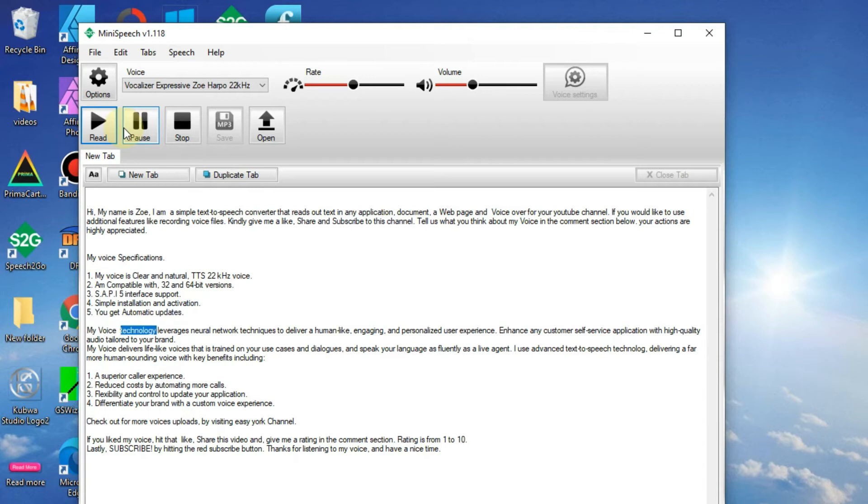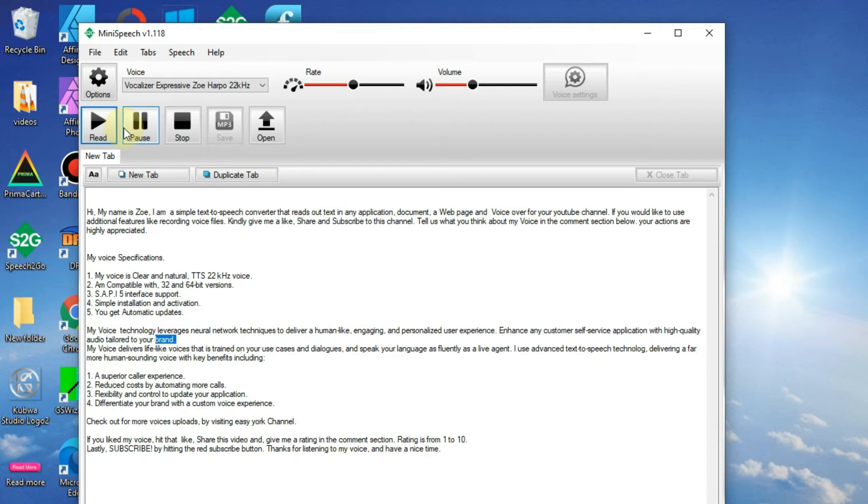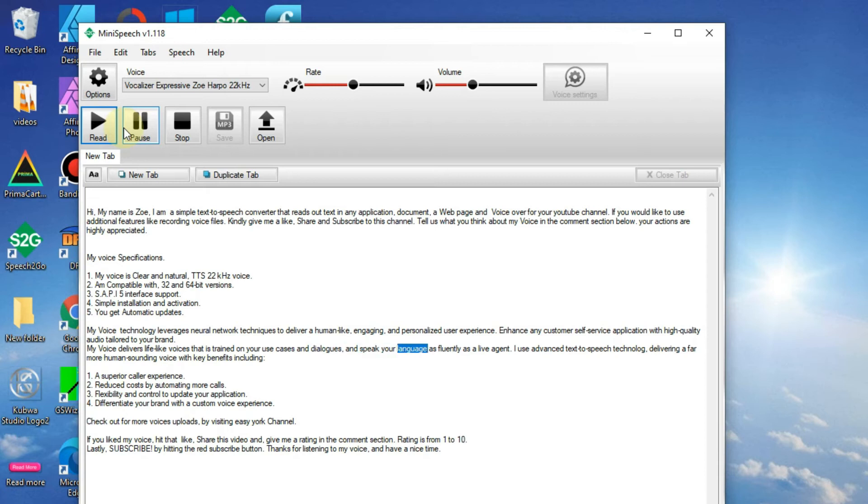My voice technology leverages neural network techniques to deliver a human-like, engaging and personalized user experience. Enhance any customer self-service application with high-quality audio tailored to your brand. My voice delivers lifelike voices that is trained on your use cases and dialogues and speak your language as fluently as a live agent.